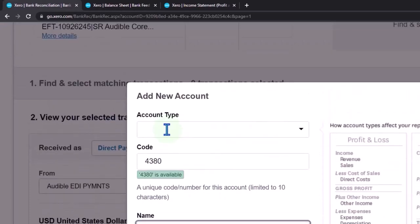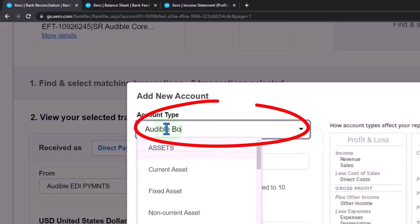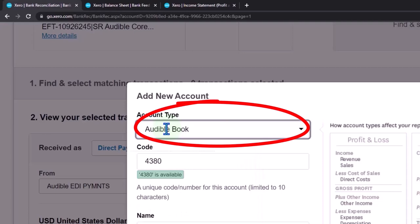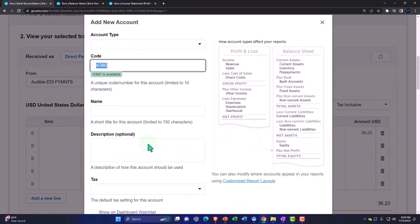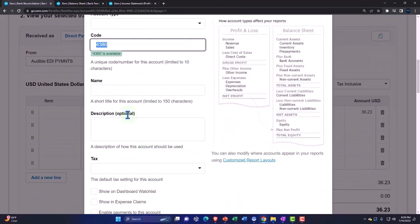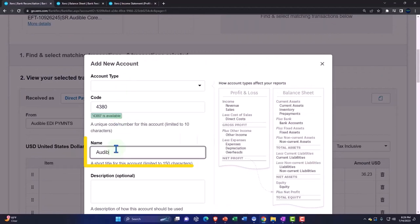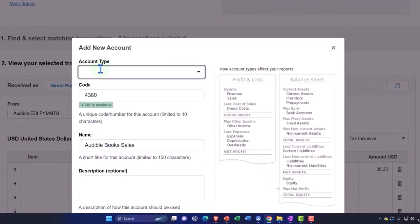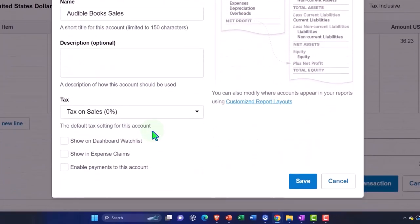I'm going to call it audible book sales. The account should be down here — audible book sales — and this should be revenue. That looks good, let's save it.